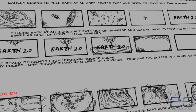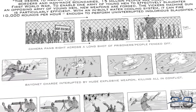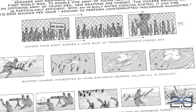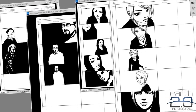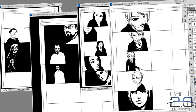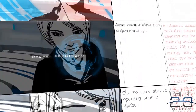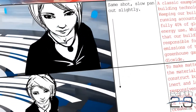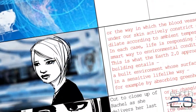Back then we would conceptualise ideas for films and media to portray this message. I would sketch out storyboards based on these ideas. These here are storyboards created for the Earth 2.0 initialisation short film.